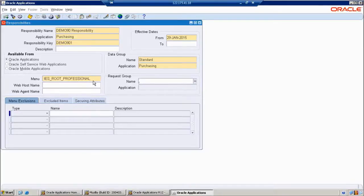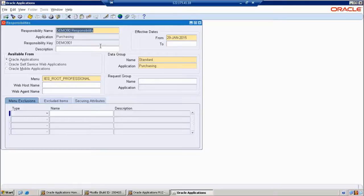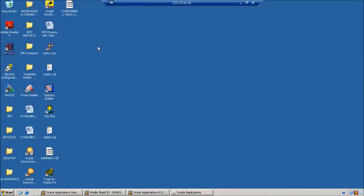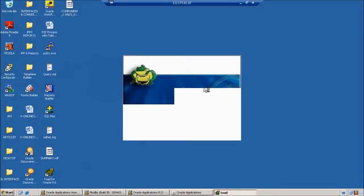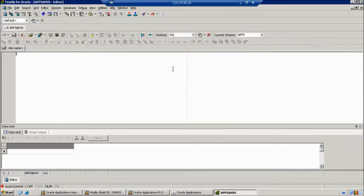Next, we have a request group field. First of all, I want to create and save the record. Then automatically it will be traced, and this responsibility name can be changed at any point of time. Once we complete the transaction from the front end, we want to find out the back end — what is the base table: FND_RESPONSIBILITY. Let us check whether it is created or not.